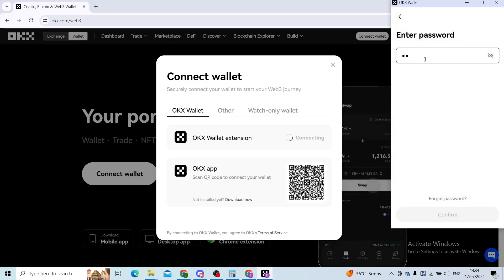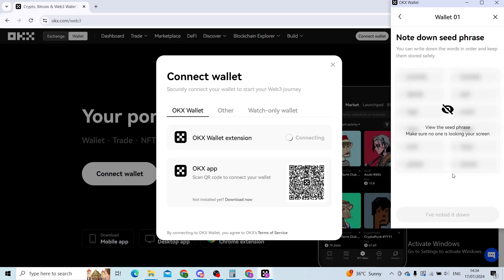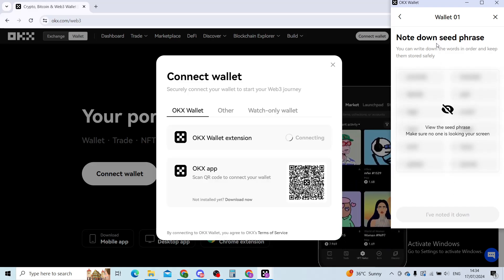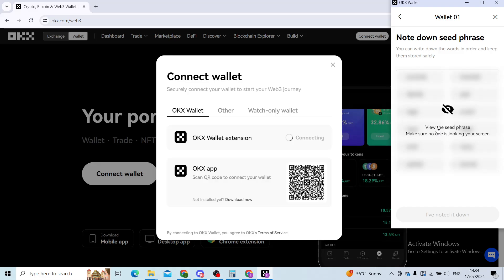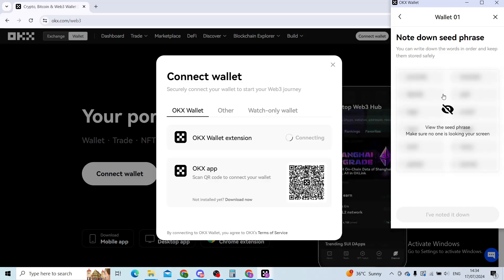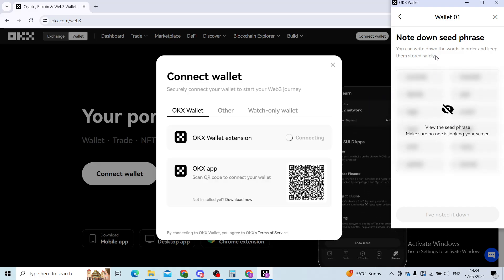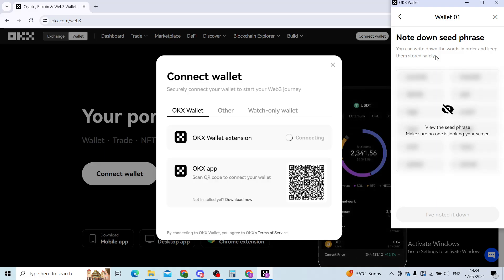ask me for my password. I will type in my password quickly and then click on confirm. You can view your seed phrase, which is basically phrases that you need to keep